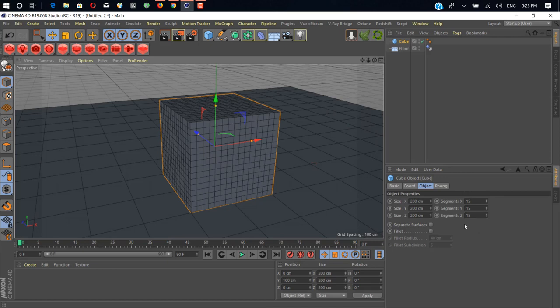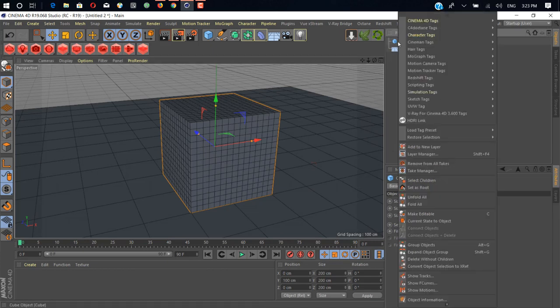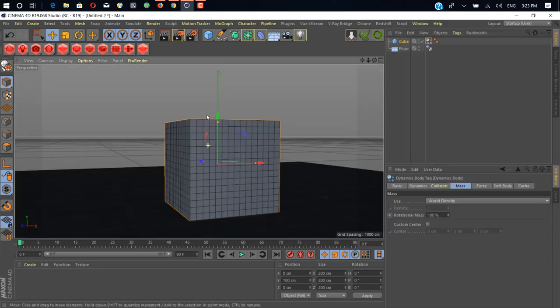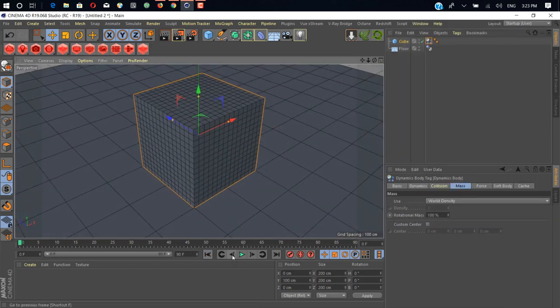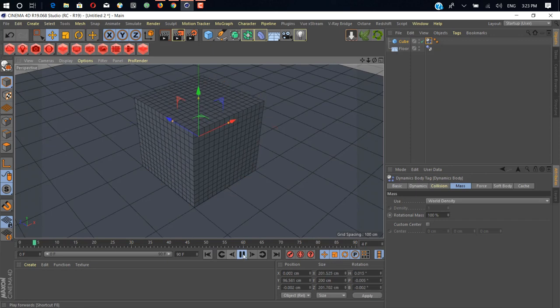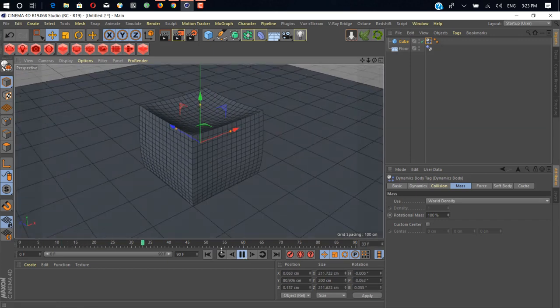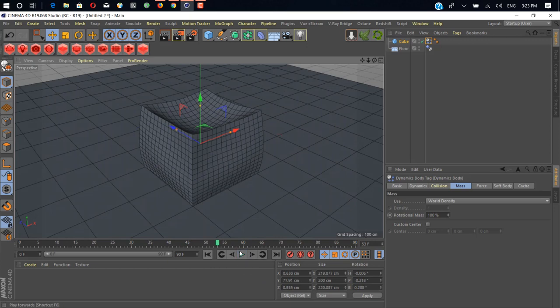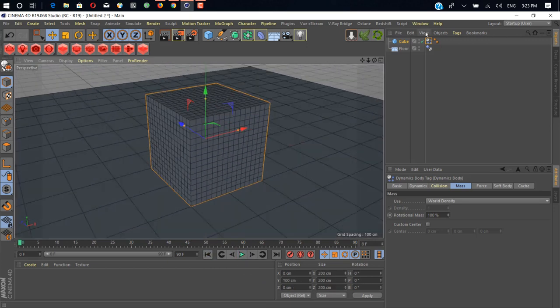Then we add subdivision on this. Now just add a simulation tag soft body. As you can see if you hit play now, it's gonna deform a little bit. Let's change the shape.